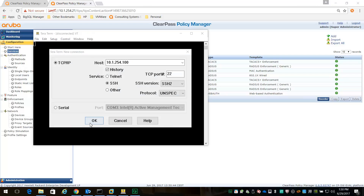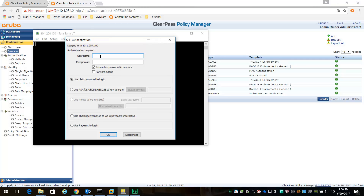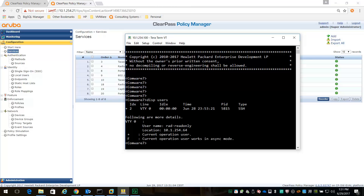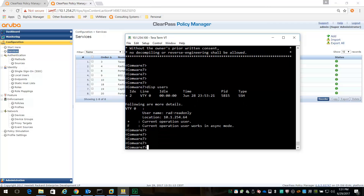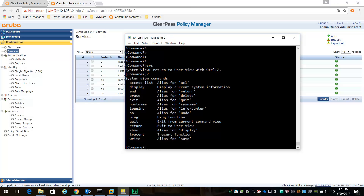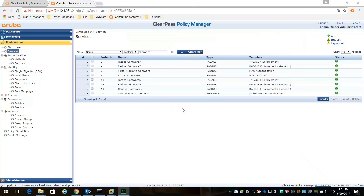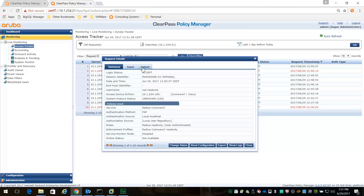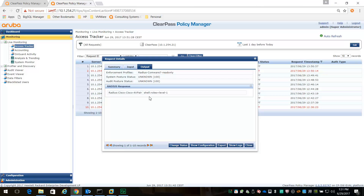Let's put it to the test. I'll start an SSH session to the switch and log in as read-only first. I'm in. Doing display users, I can see I'm logged in as read-only on VTY 0. Doing question mark shows that my list of available commands is very limited. In the access tracker, I've logged in with the RADIUS read-only role and my output is shell roles level one.